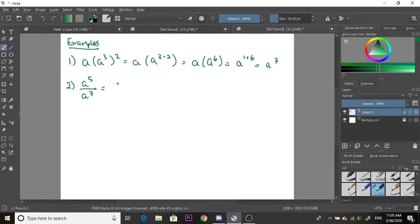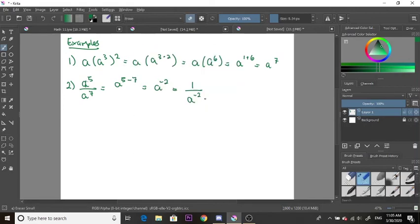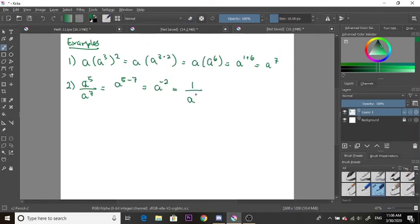Example two: we have a to the power of 5 over a to the power of 7. We use law two, which gives us a to the power of 5 minus 7. This gives us a negative exponent, and we do not want negative exponents, so we make it positive by writing it as a fraction under 1. The answer is 1 over a squared.